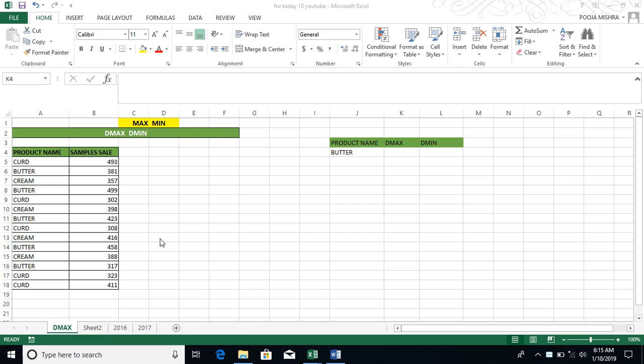Today we are going to talk about DMAX and DMIN. So first of all, let's understand its definition. DMAX means maximum and DMIN means minimum. Now what does D donate?